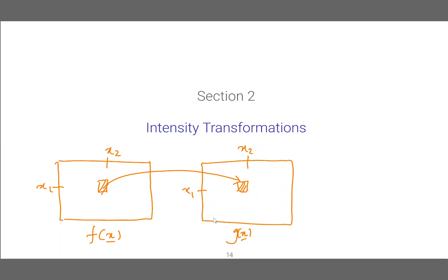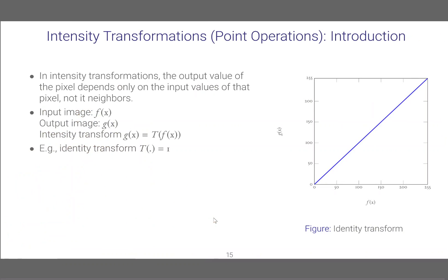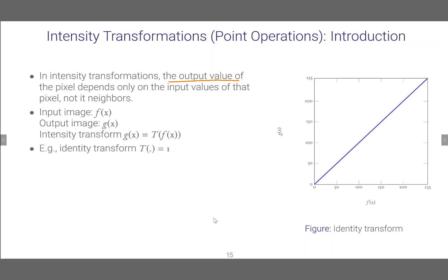In particular it does not depend on the neighborhood of this pixel at x1 and x2. Once again in intensity transformations the output value of the pixel depends only on the input value of that pixel, not on its neighbors.